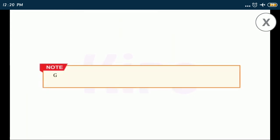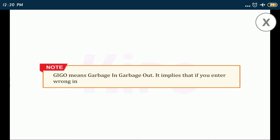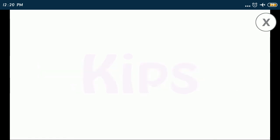Note: GIGO means garbage in garbage out. It implies that if you enter wrong input, the computer will generate wrong output. Okay students, let us know.